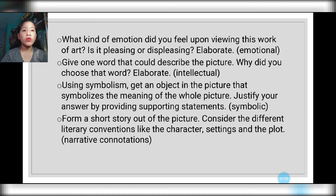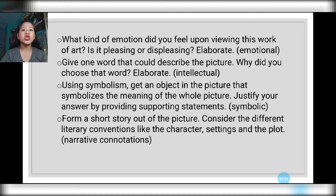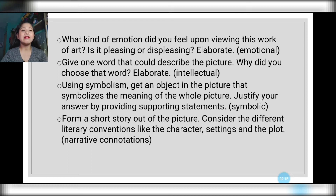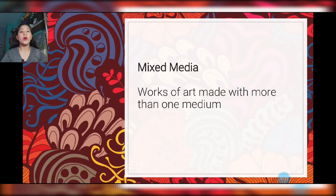Third, using symbolism: get an object in the picture that symbolizes the meaning of the whole picture and justify your answer by providing supporting statements. That's for the symbolic aspect. Fourth: form a short story out of the picture, considering different literary conventions like character, setting, and plot. That's for the narrative connotations.